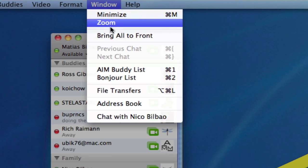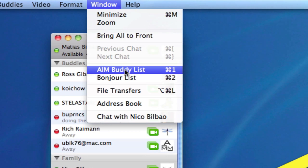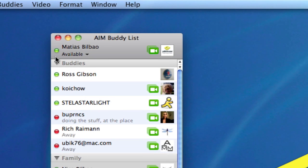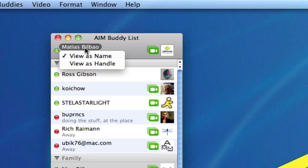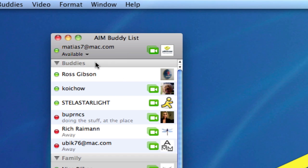So you can see it at the top of your buddy list. You see your account name which you can change by control clicking or right clicking on it and selecting either your name or your handle. Handle means your account, so if I change that to handle you'll see my email instead of my name.